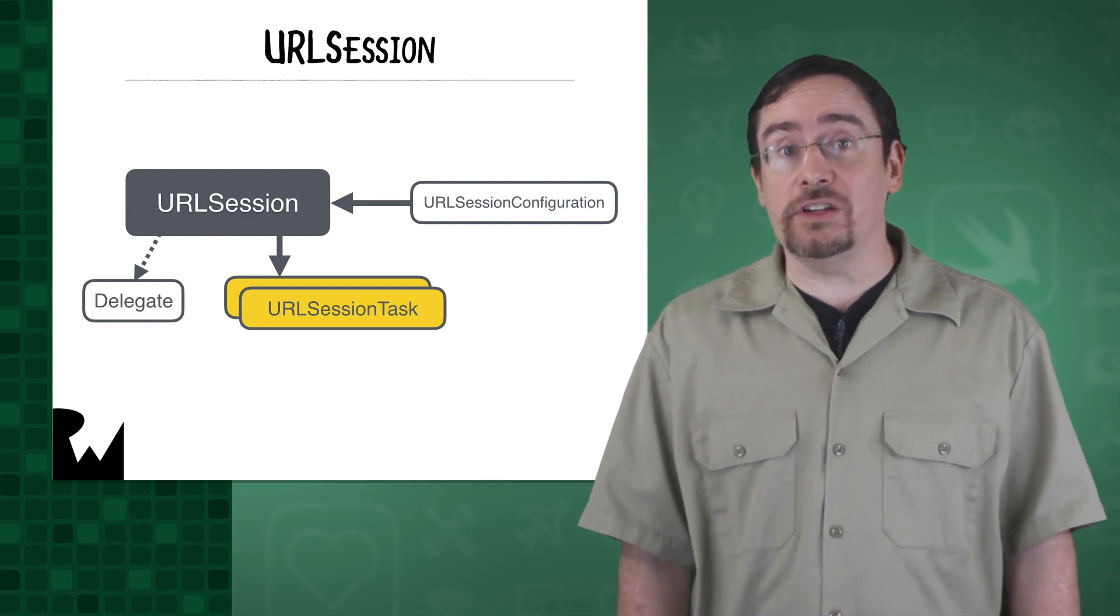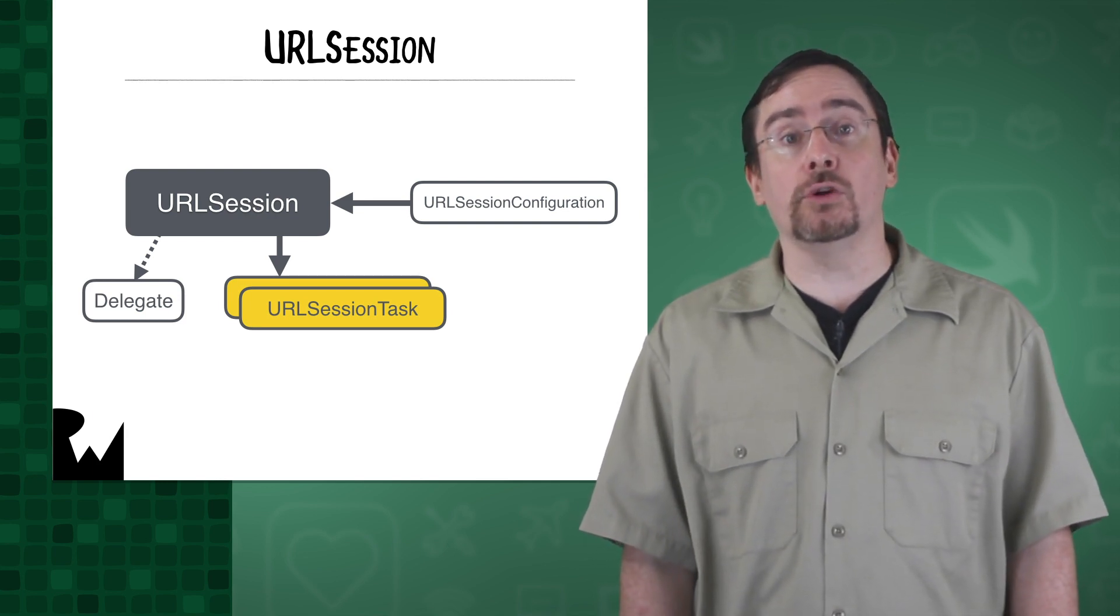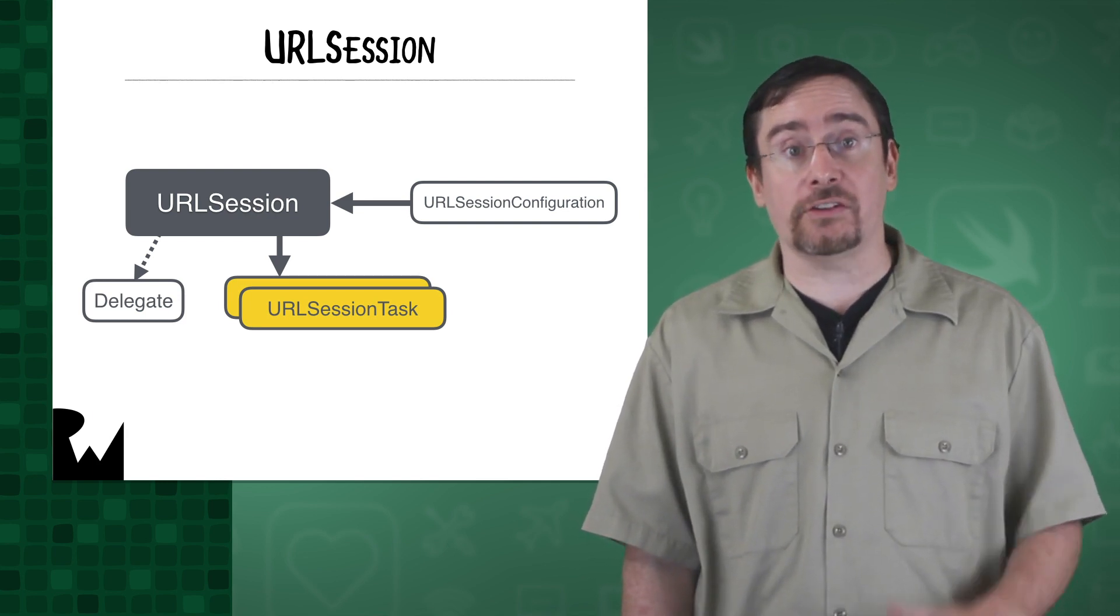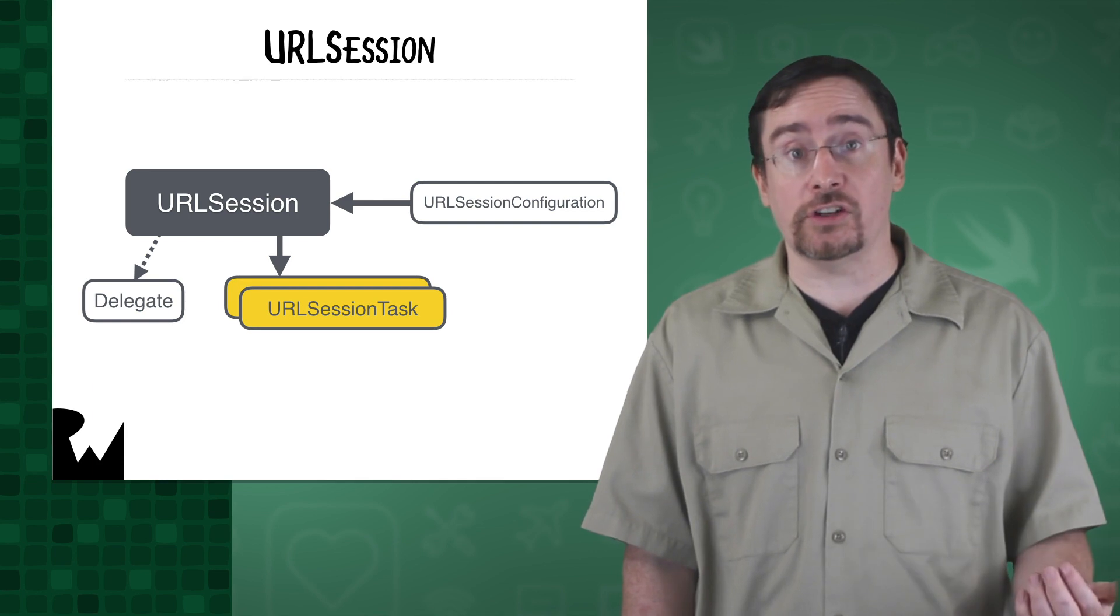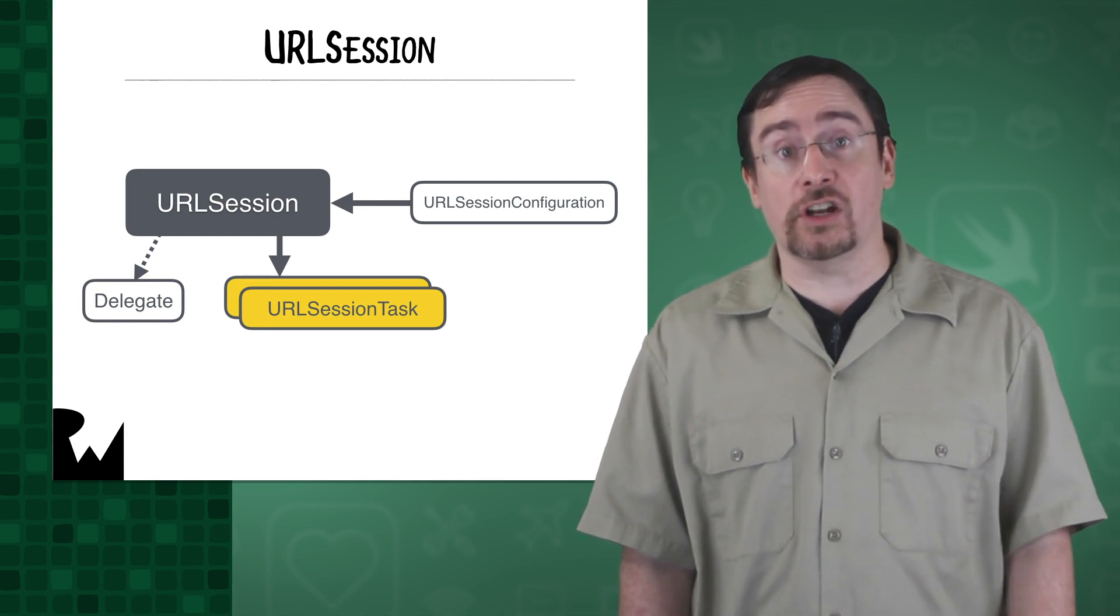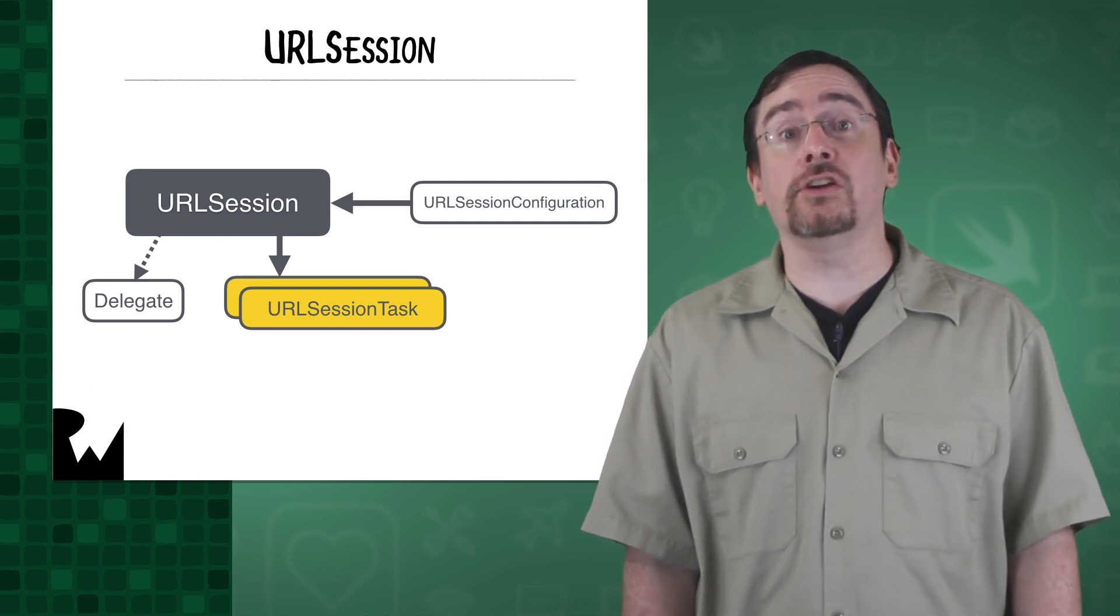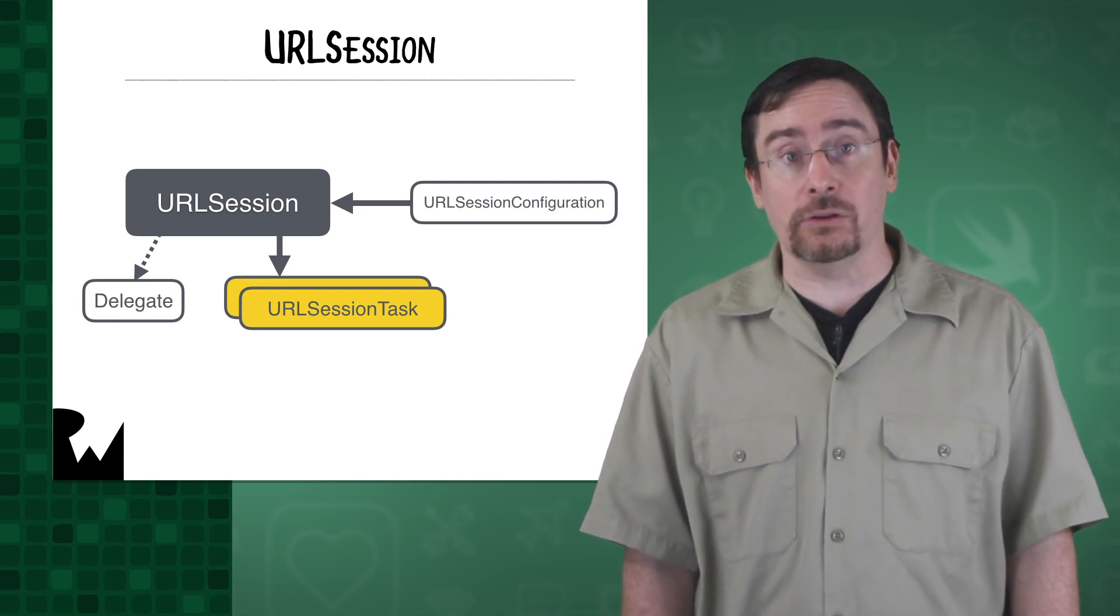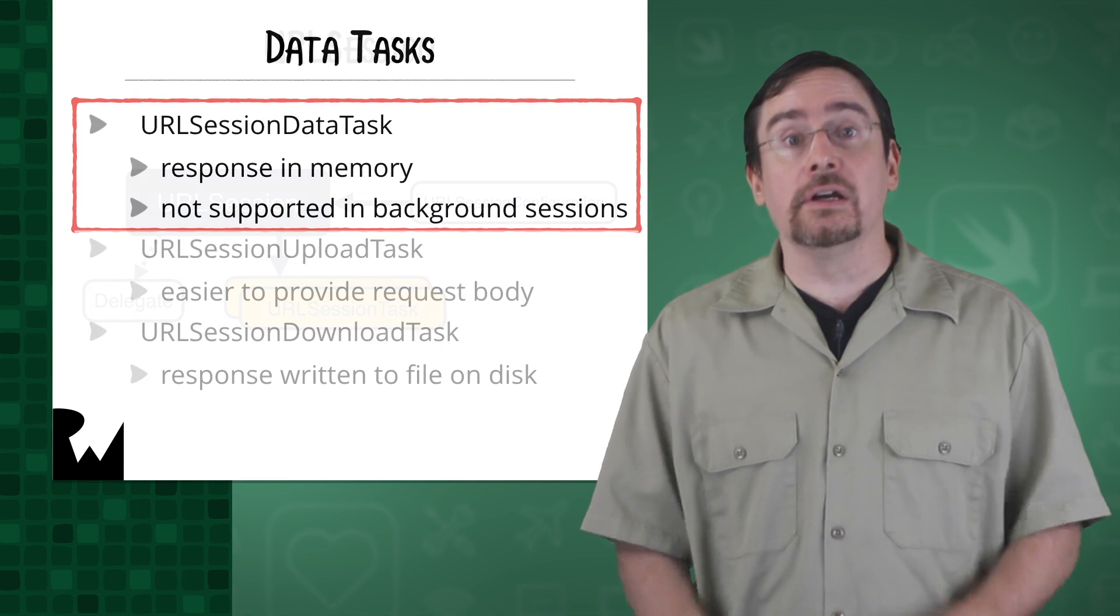There are three concrete subclasses of URL session tasks. That is the URL session data task, the URL session upload task, and the URL session download task.